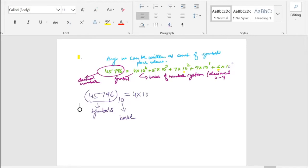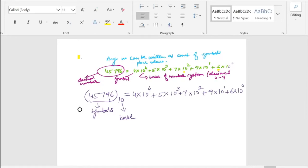Every digit is multiplied by its place value. The place value has an increasing power, and this power is one less than the sequence position of the digit in the number 45796.